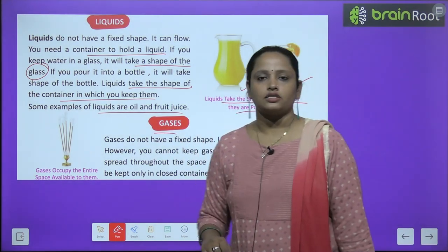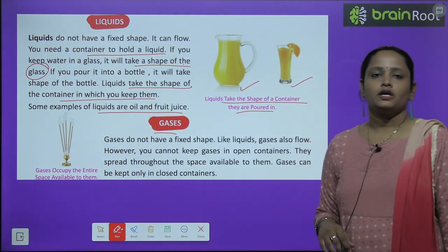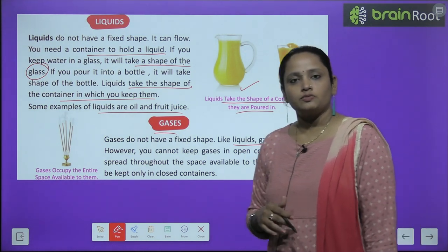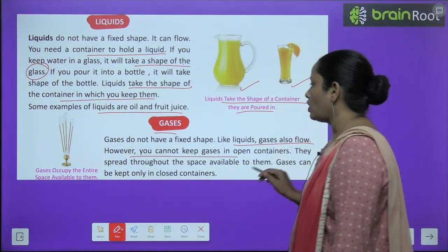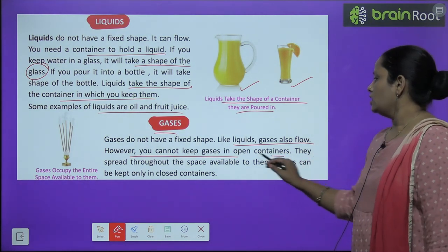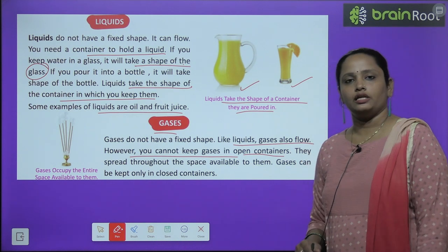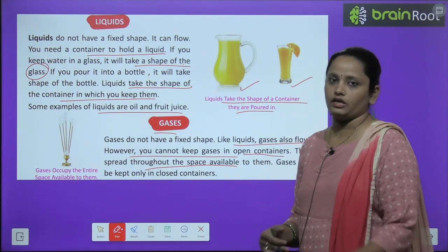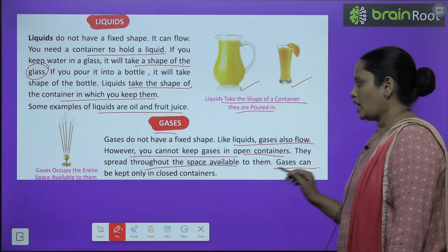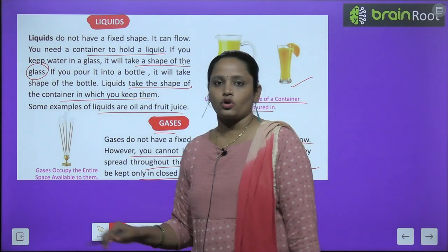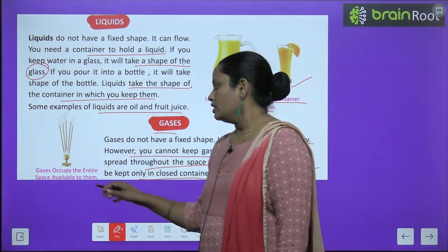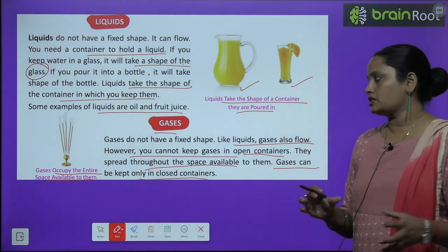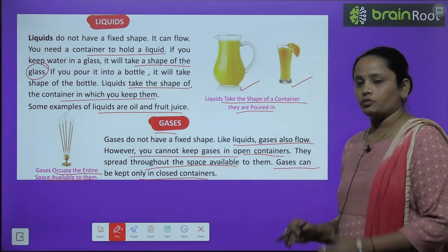Next comes gases. Gases do not have a fixed shape — gases ka jo shape hai woh fixed nahi hota. Like liquid, gases also flow. However, you cannot keep gases in an open container — aap isse khule bartan mein nahi rakh sakte. They spread throughout the space available — jahaan bhi space dikh rahe, mahi woh fail jayega. Gases can be kept only in a closed container. Gases occupy the entire space available to them — jitna bhi space rahata hai, us poore space ko woh occupy kar lete hai.